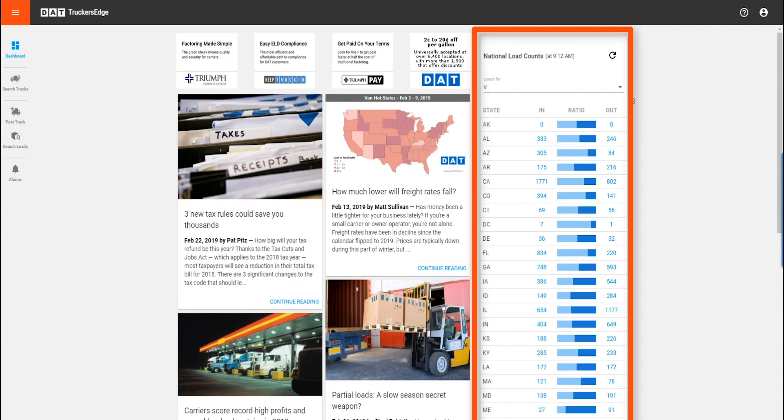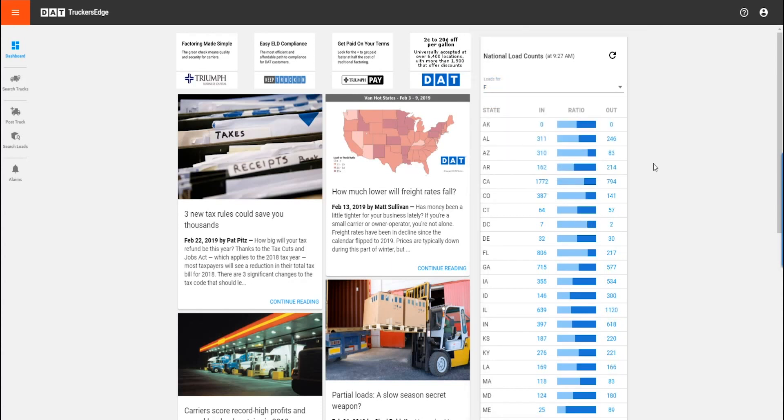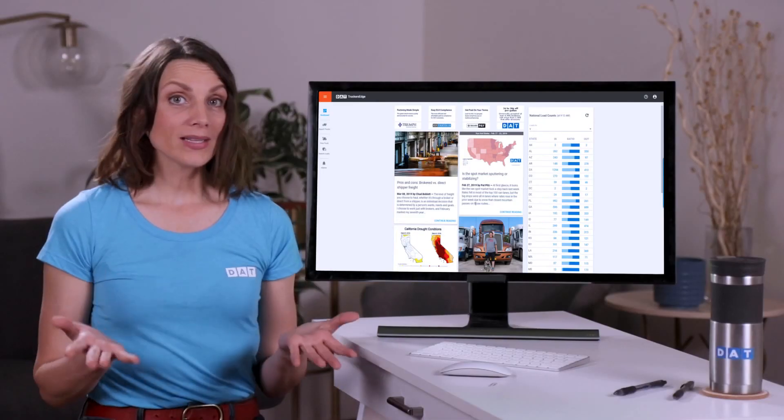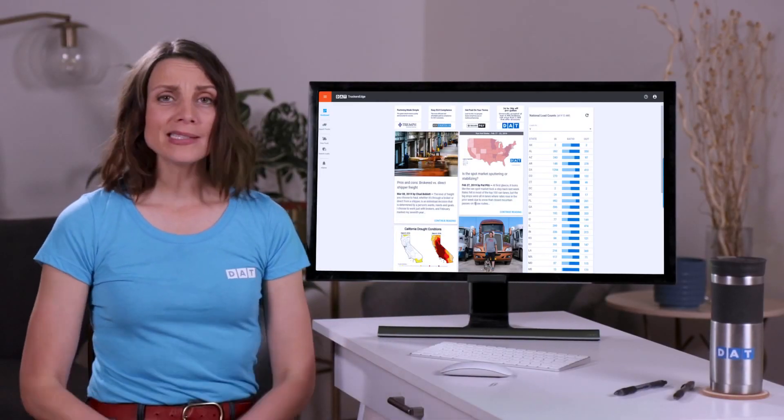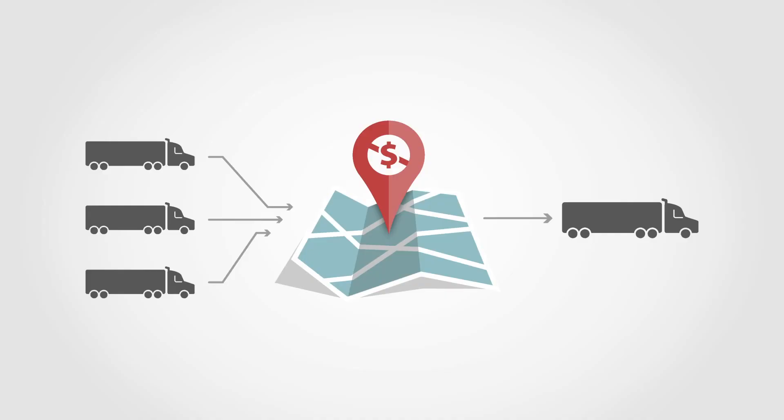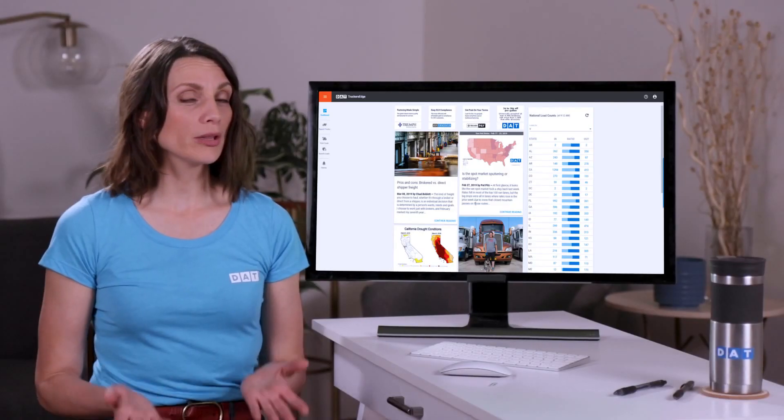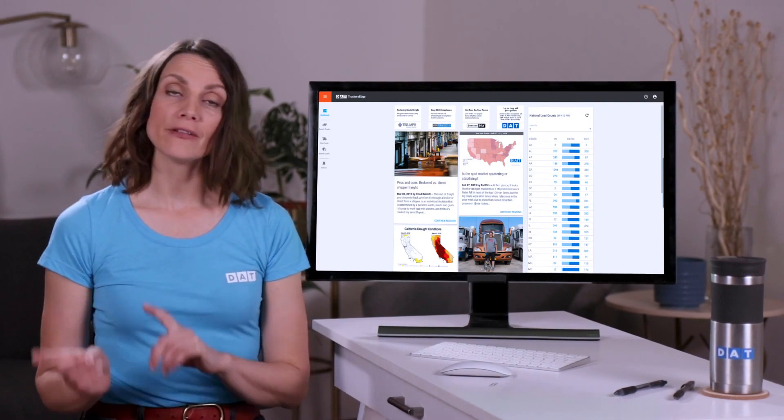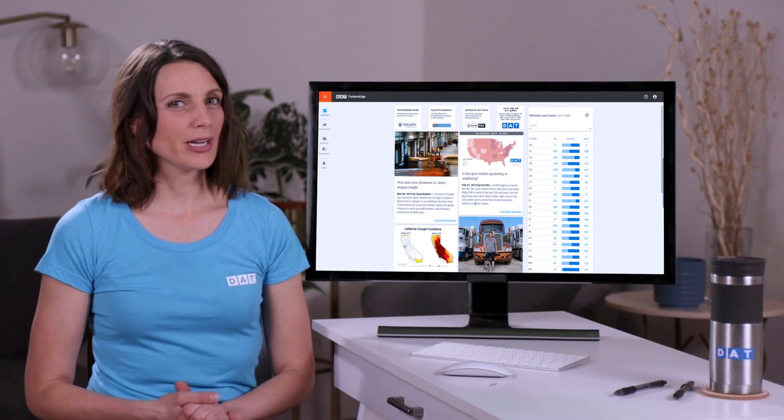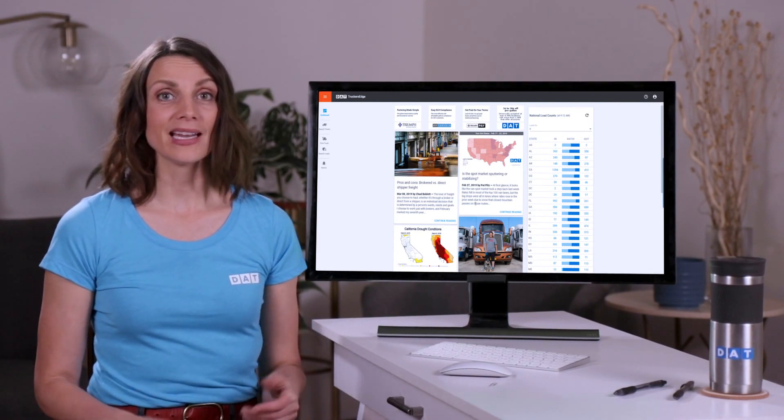This chart is a great tool to help you negotiate rates. When you select the type of equipment you're driving at the top of the list, you can search load density for each state. What does load density mean? Well, basically, if a lot of trucks are going into a state and only a few are coming out, you might struggle to book a load leaving that state. But if only a few truck loads are coming in and a lot of loads are going out, you'll be able to negotiate better rates coming out of that state.